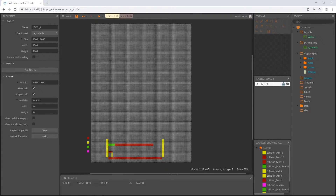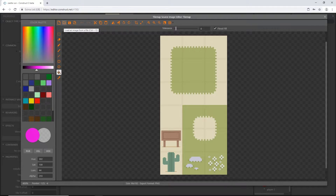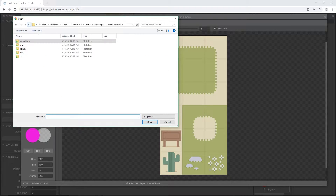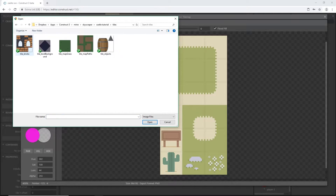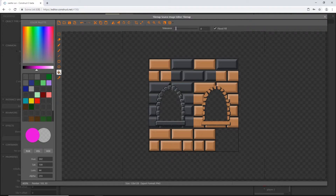We're going to insert that and we can click anywhere. I'm going to click up here somewhere and then we get a default tile map. We're going to go ahead and load an image from a file. This is going to be in the assets that you can download — I leave a link in the description below. I'm going to go into the folder that I named tiles and there is a folder called tile bricks. Let's go ahead and select that, open it, and this is what you should see.